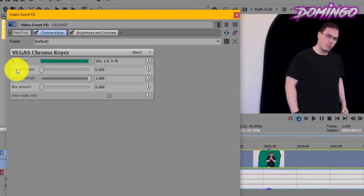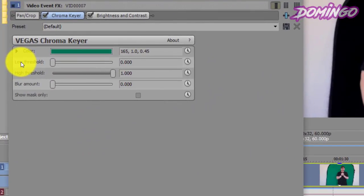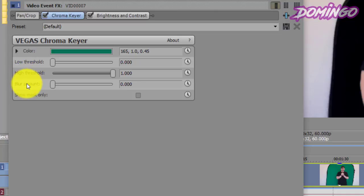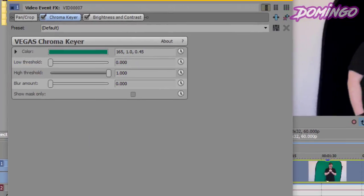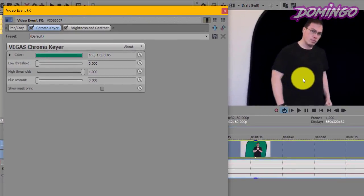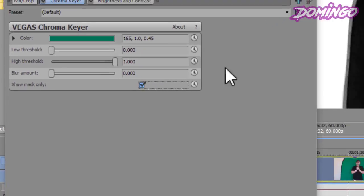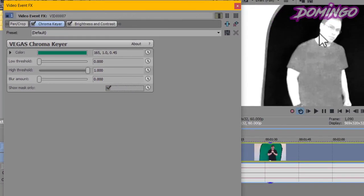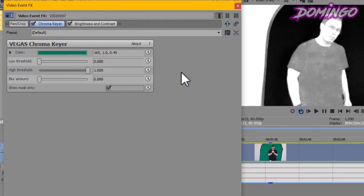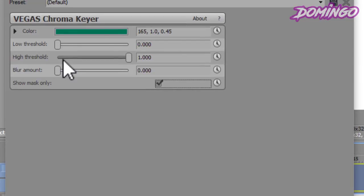You can adjust what's called the low threshold, the high threshold, and the blur amount. And to make this easier to see, we're going to select show mask only. As you can see, the subject is not totally keyed out. So you have to adjust the high threshold and the low threshold to proper settings.